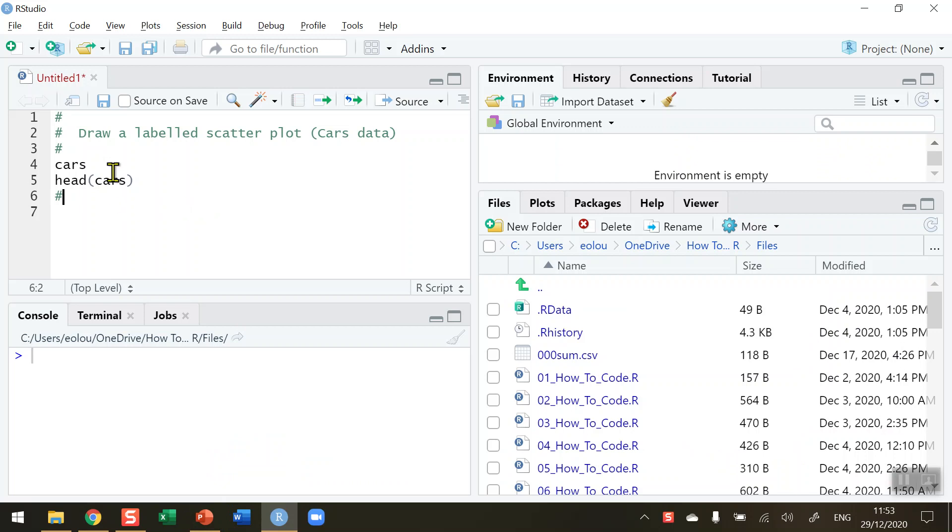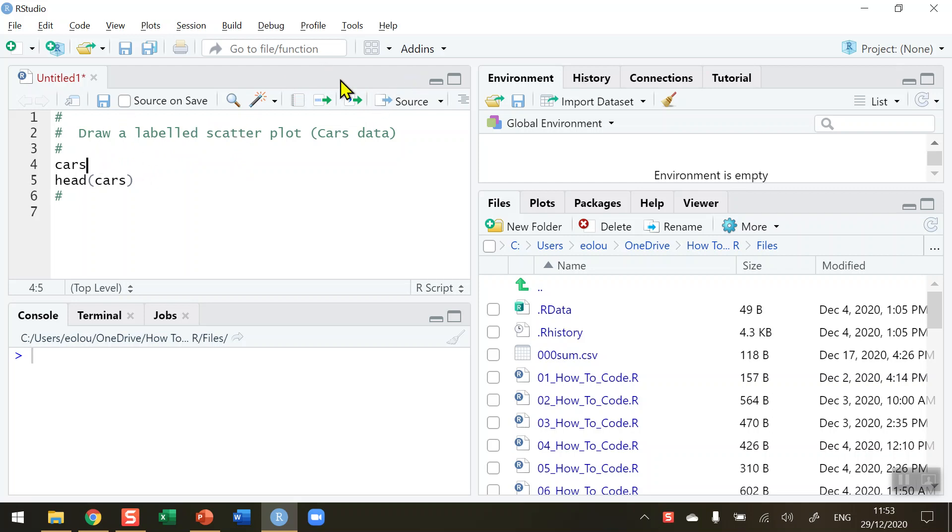First of all, let's take a quick look at the dataset that I'm going to use to illustrate how we plot a scatter plot in the first place and then add labels to the plot. The cars dataset is an inbuilt dataset in R, so on line four I've just got the dataset name listed, so I'm going to run that.